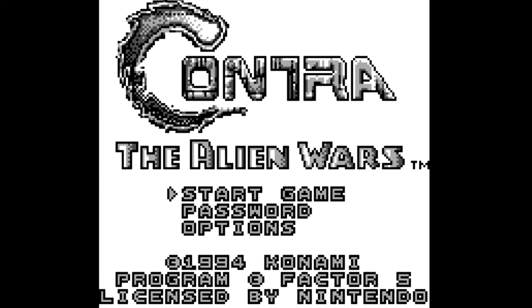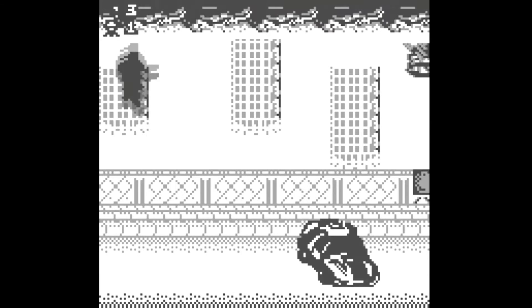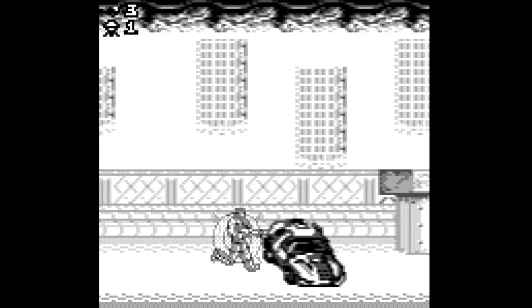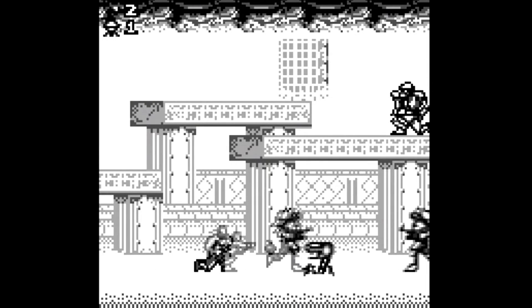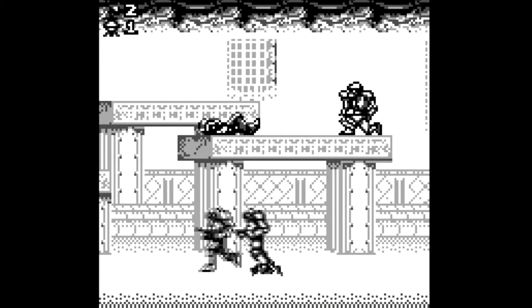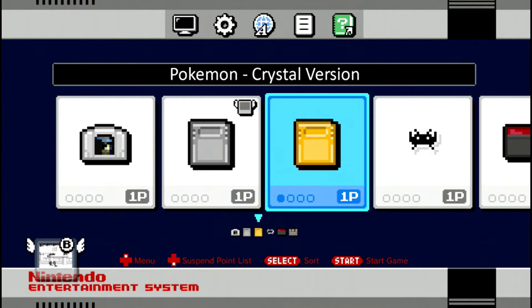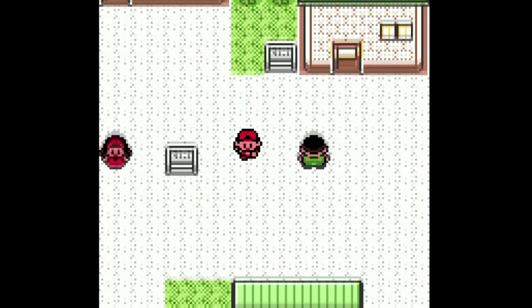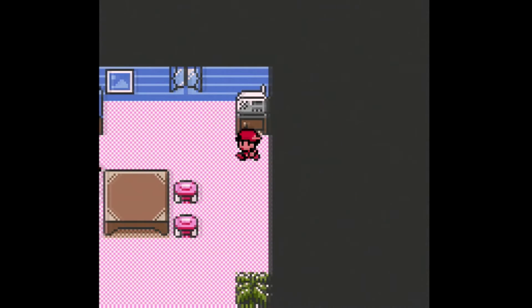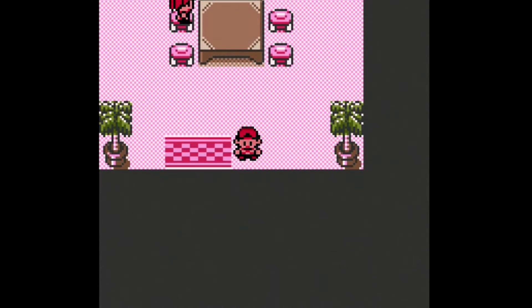Let's go over to Contra — this is a Game Boy game, Contra: The Alien Wars. Let's jump in here. This is working fine; I haven't seen any problems with the Game Boy games. I'll exit out of that. Here we have a Game Boy Color game, Pokemon Crystal. I went ahead and used a save state so y'all didn't have to sit through all the dialogue, and as you can see it's working just fine.